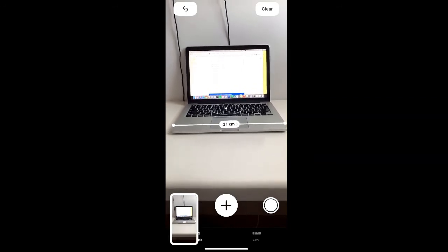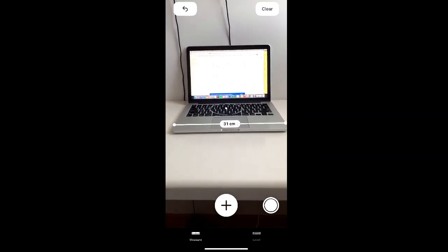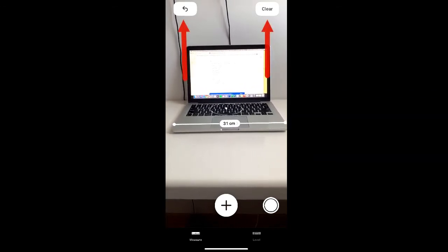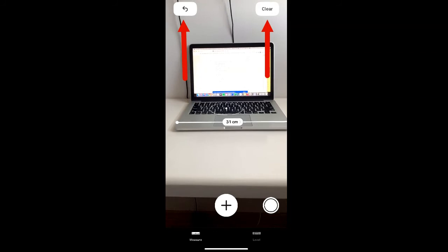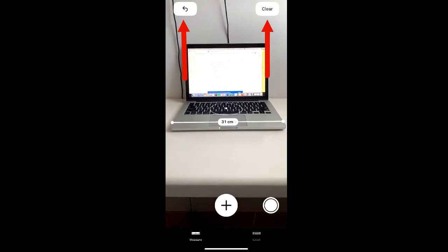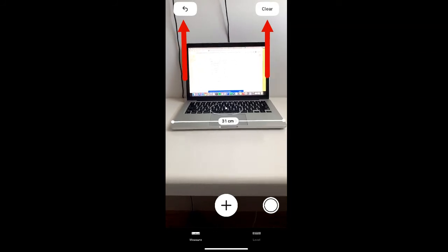If you need to undo or clear your selection, you can select the undo or clear button in the top of your screen.